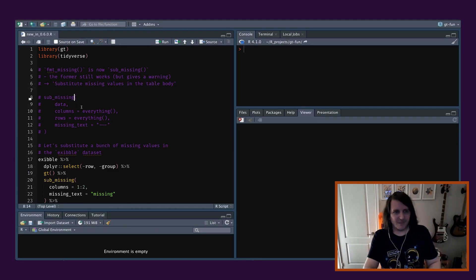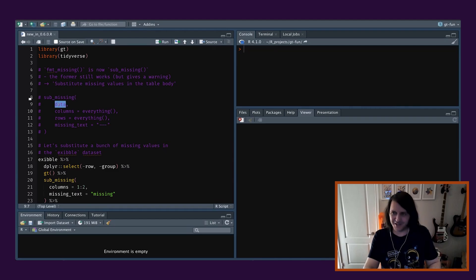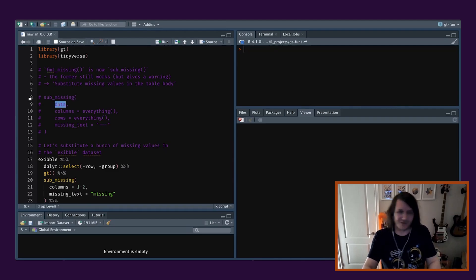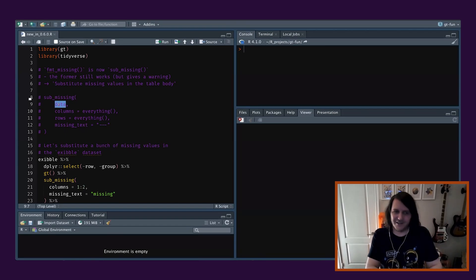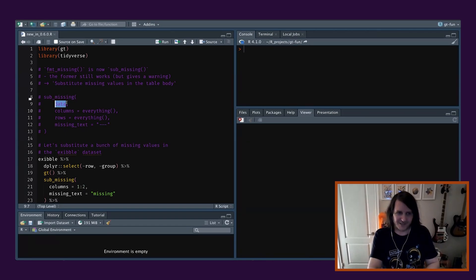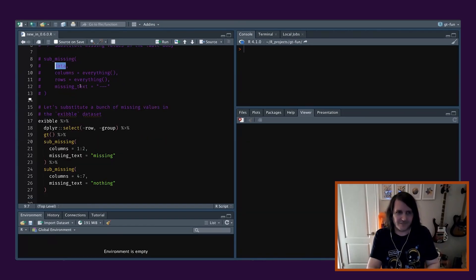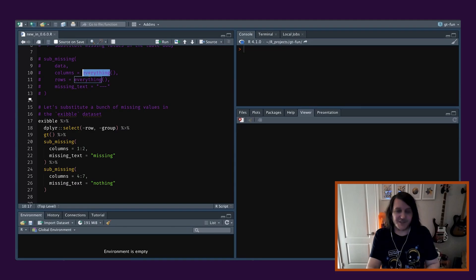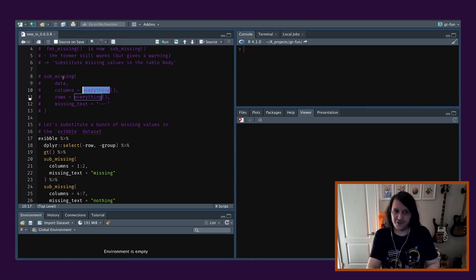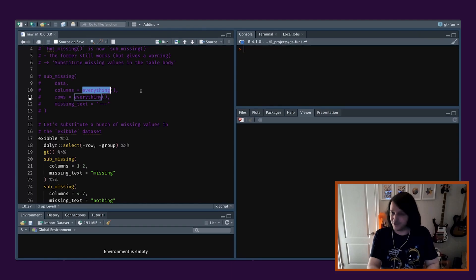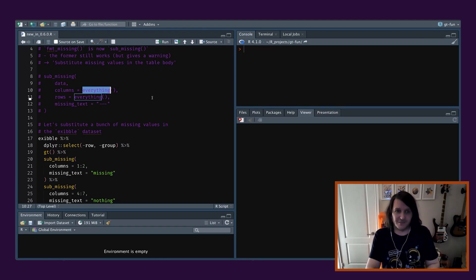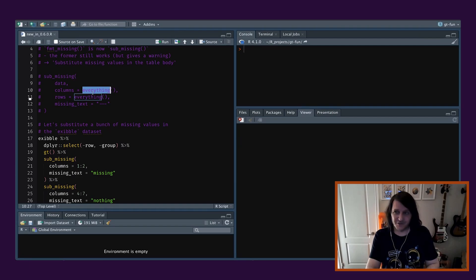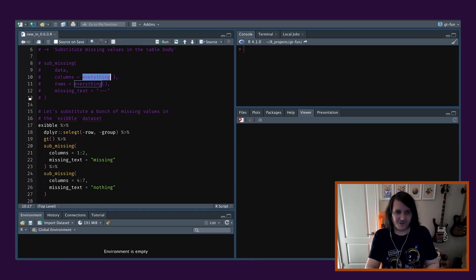And the setup is, you know, we use that with the data. Data here just means the GT table data. So you always start with GT, and then you use this function, and that's data. And columns. Basically, you can focus this function over any columns you want, but by default it's everything.